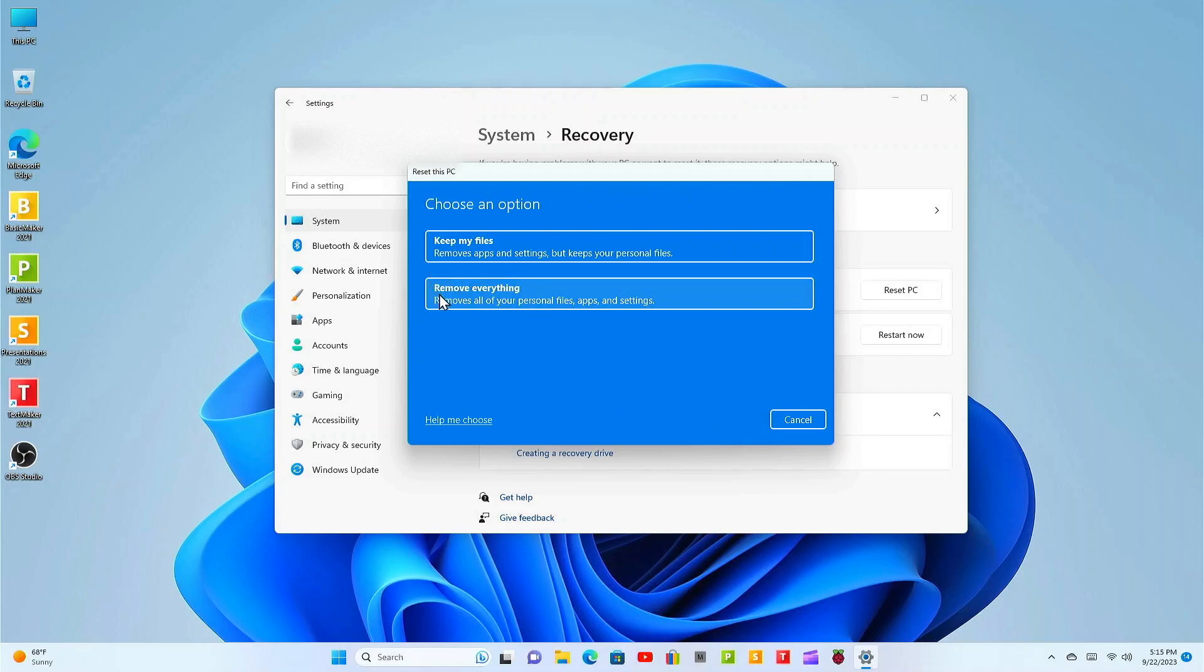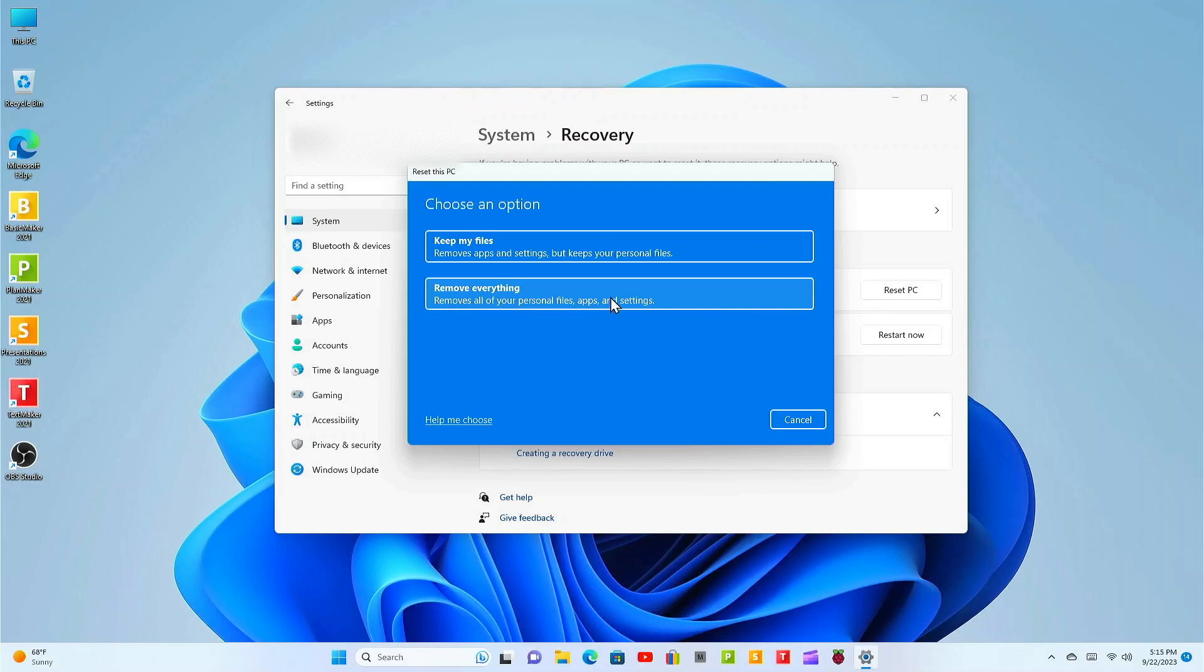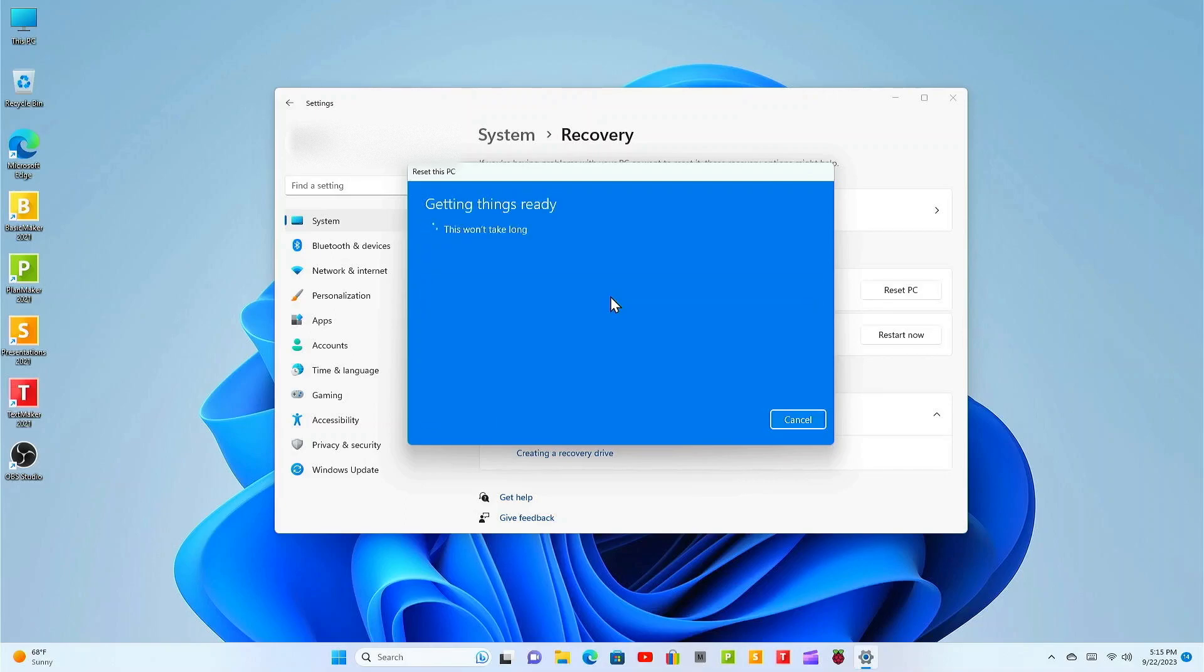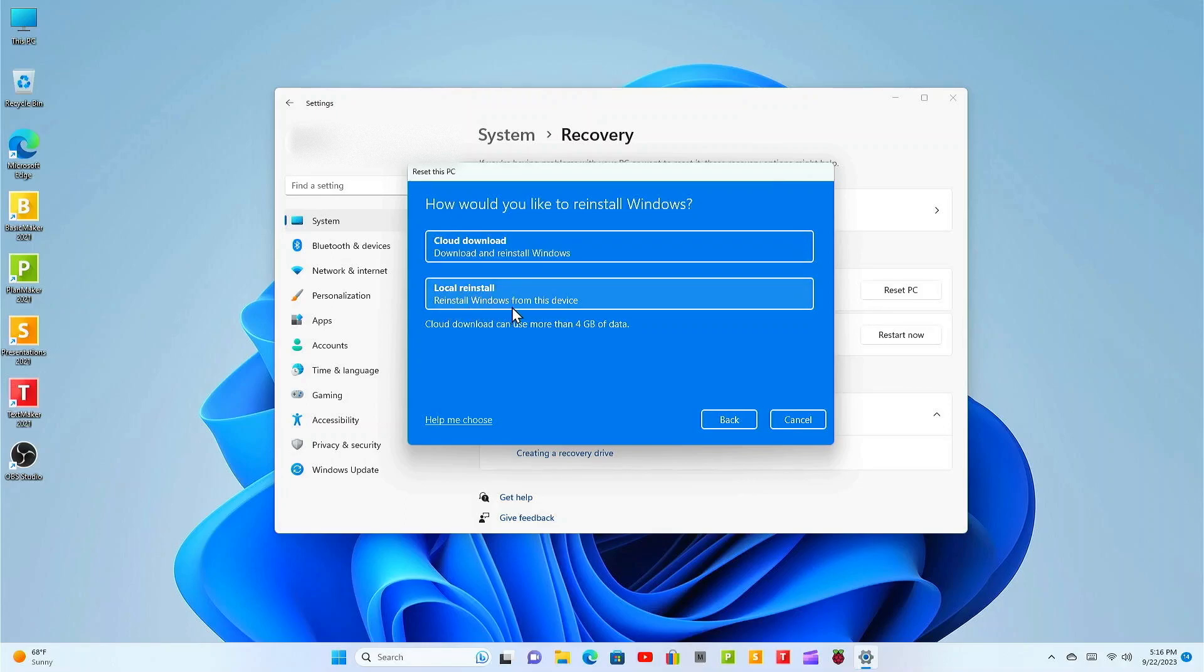In this exercise I'm going to select remove everything. It's going to remove all of your personal files, apps and settings. Why did I select this? It's just a personal choice, I'm looking for the out of box experience. I'm going to select the cloud download because I want to obtain the most recent available release of Windows 11.